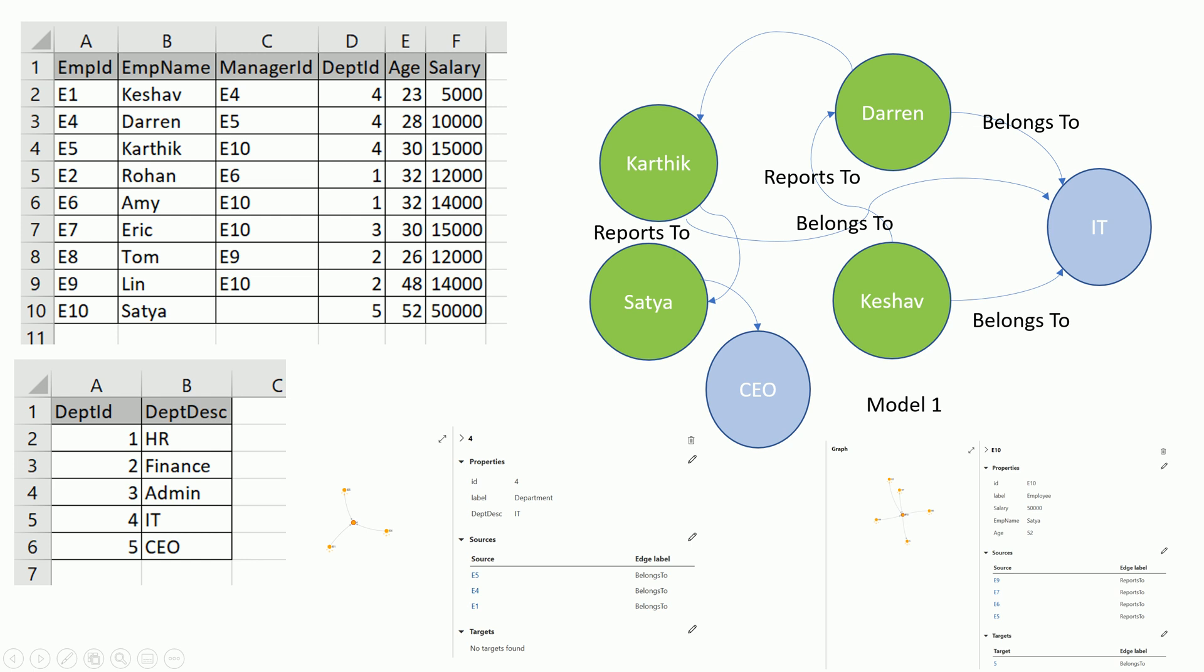Before jumping onto the solution, let's see what modeling concepts and challenges we need to accommodate. Let's suppose we have employee data with employee ID, name, manager, department, age, and salary, and a normalized department table with department name.